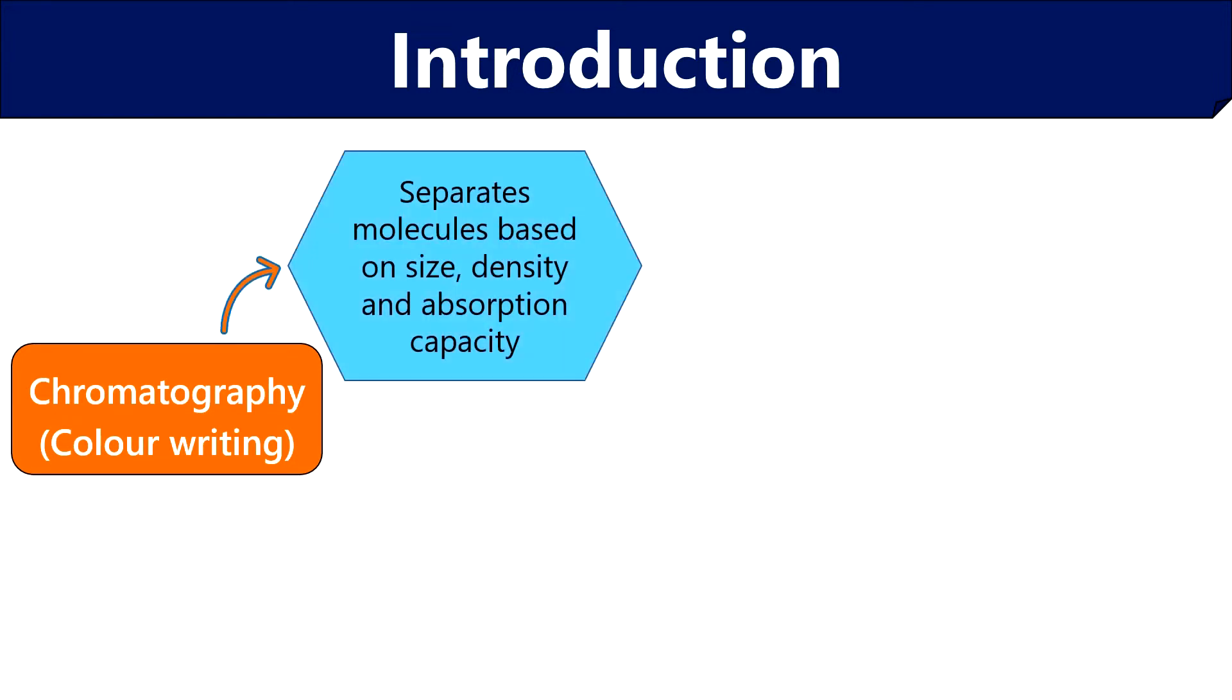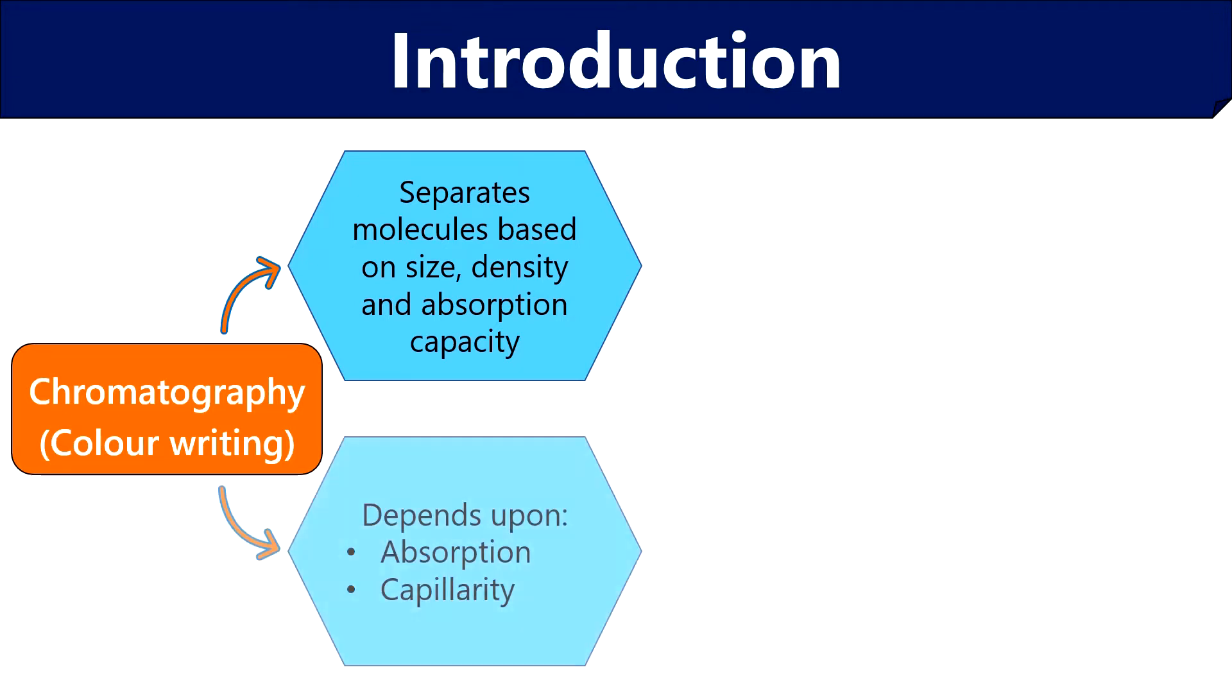It separates molecules based on size, density and absorption capacity and depends upon absorption and capillarity. The absorbent medium holds different molecules by absorption and capillarity pulls the substance up the absorbent medium at different rates.